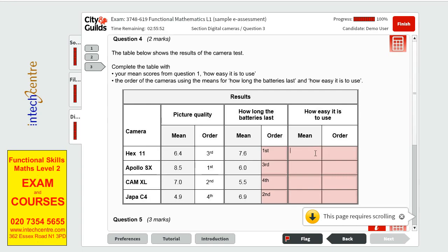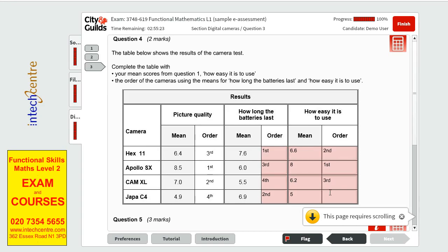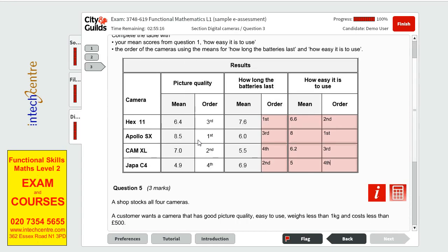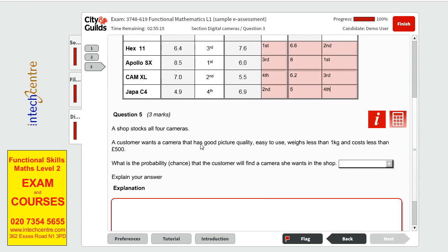Now the means if I remember correctly it was 6.6 for hex 8 for Apollo 6.2 for cam xl and 5 for japa make sure you take note of this so that you don't have to go back and forth in the exam as it will waste time. Order we have first for Apollo second for hex third for cam xl and fourth for japa. Now this question is done as well this was two marks and it is very easy to get.